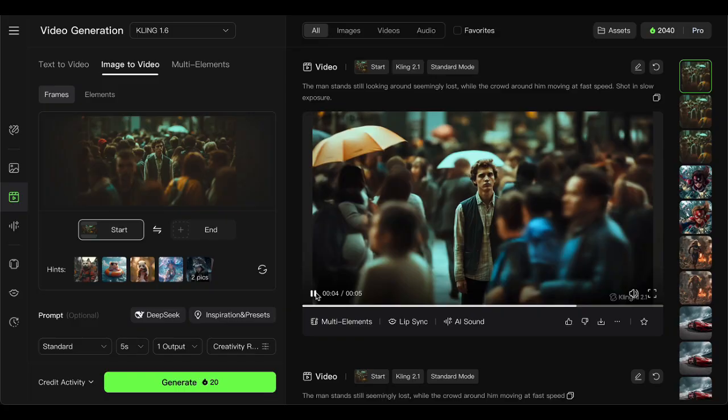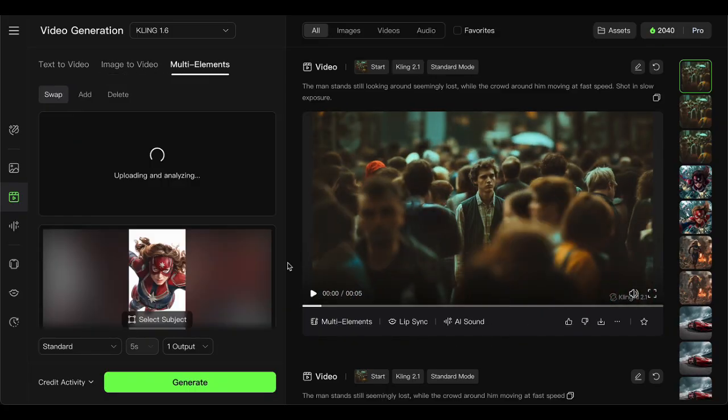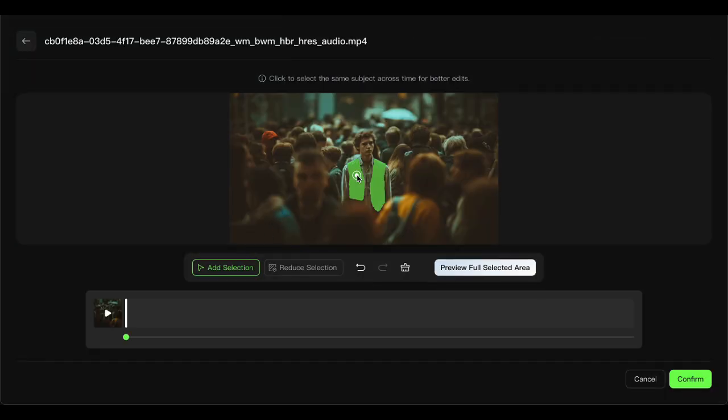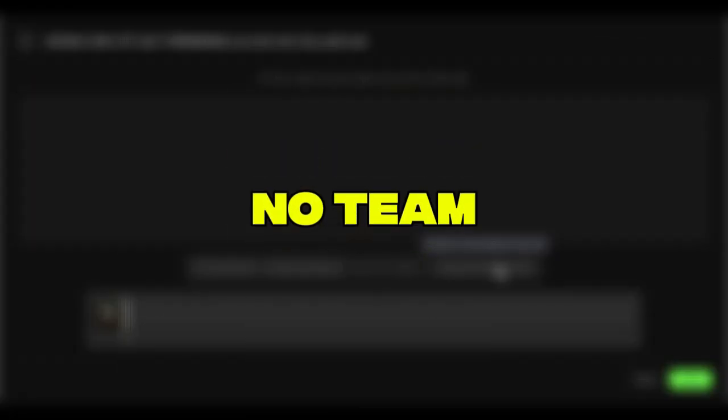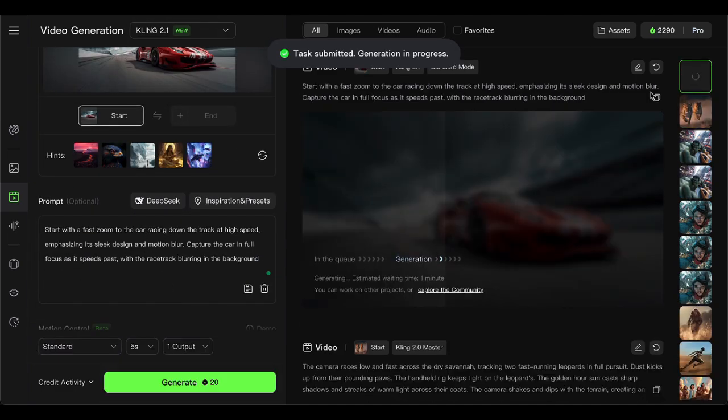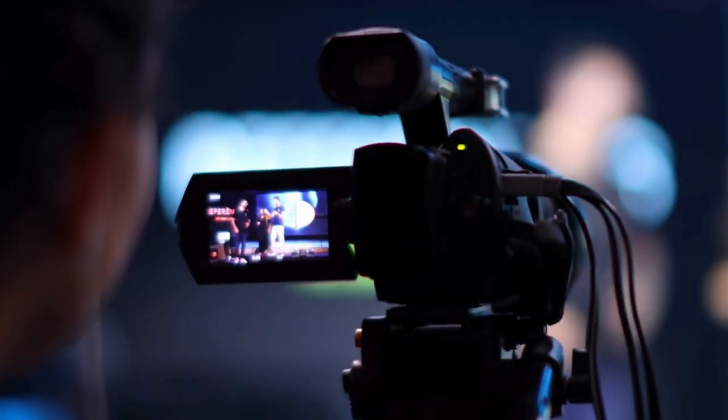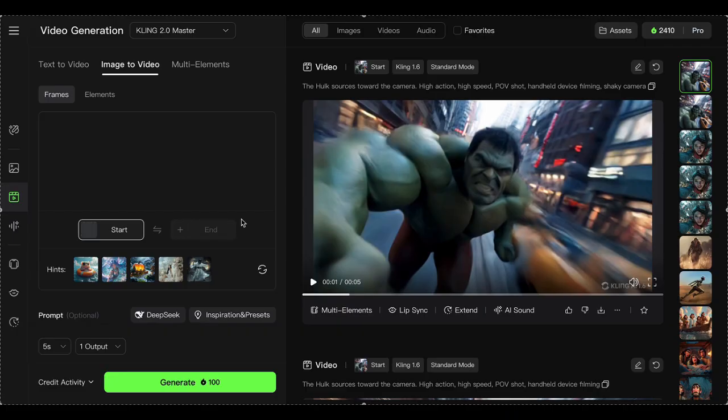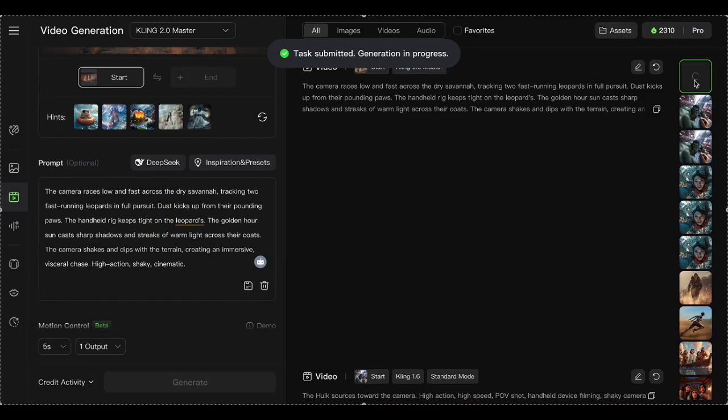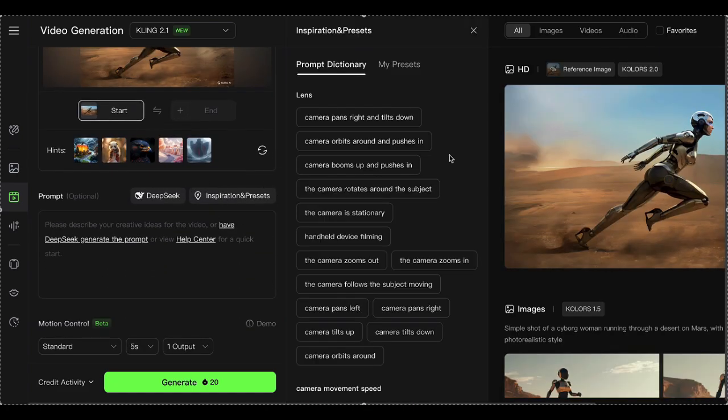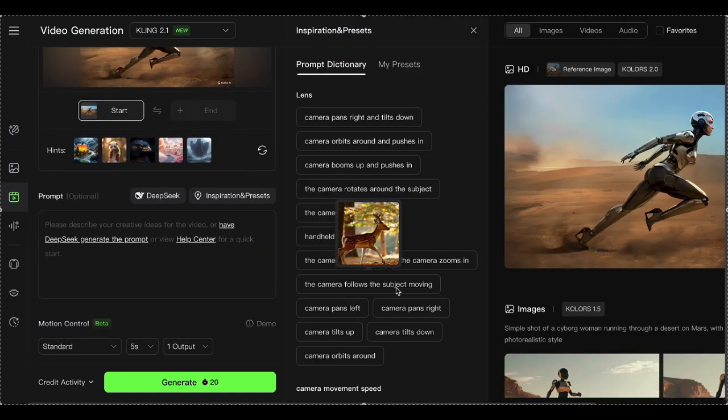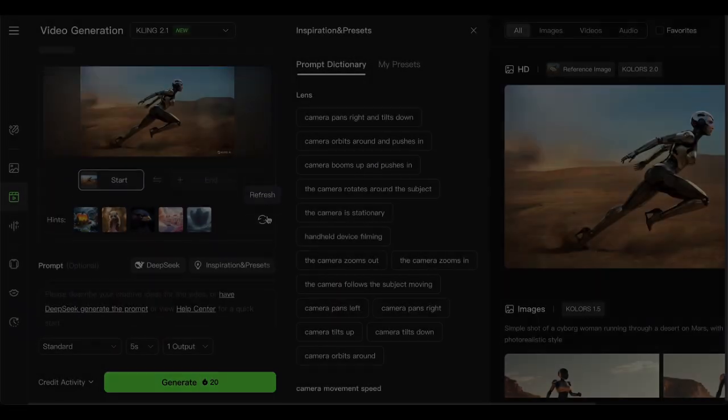Those footages created by someone who figured out what 99% of Kling users are doing wrong. No fancy equipment, no team. Just one person who stumbled onto something that changes everything. I call it the invisible director method. While everyone else is getting plastic-looking garbage, a small group of creators found the loopholes, the prompts that flip Kling's brain, the negative commands that kill that AI stench.